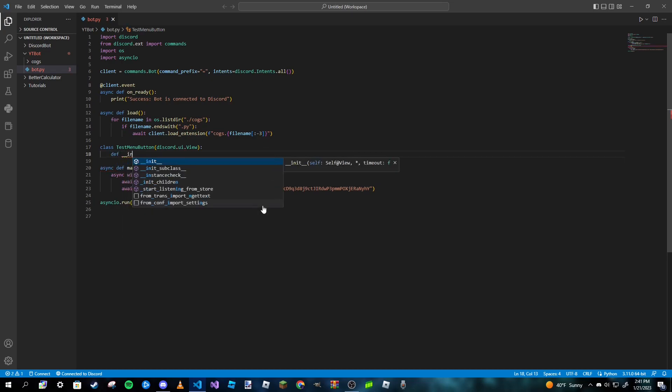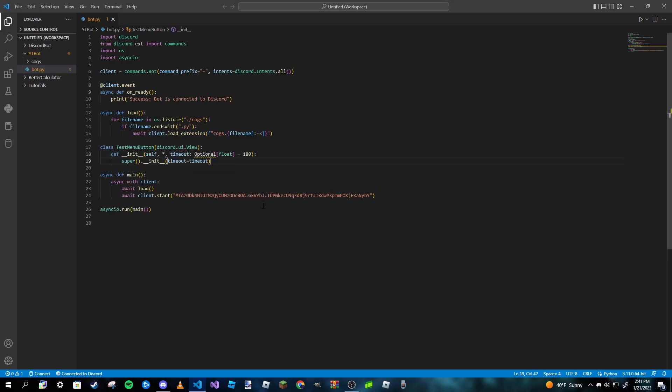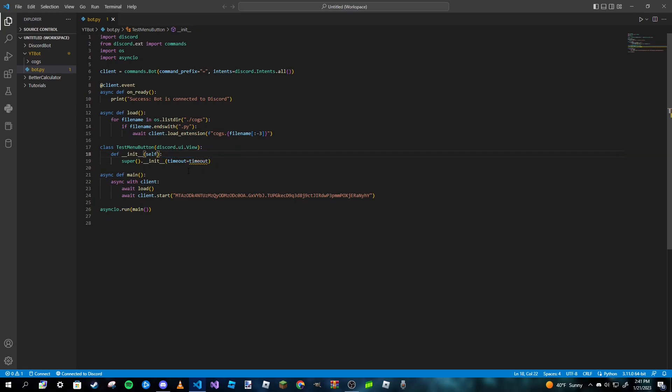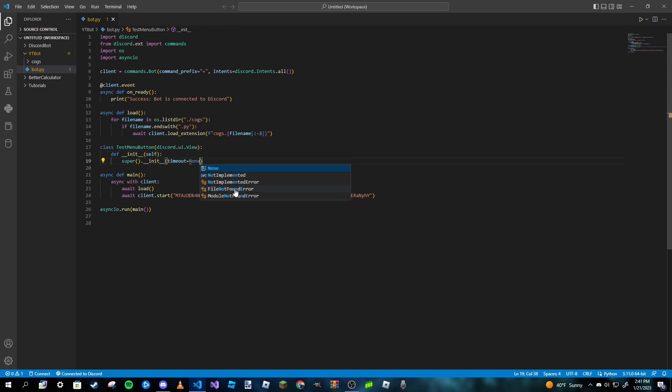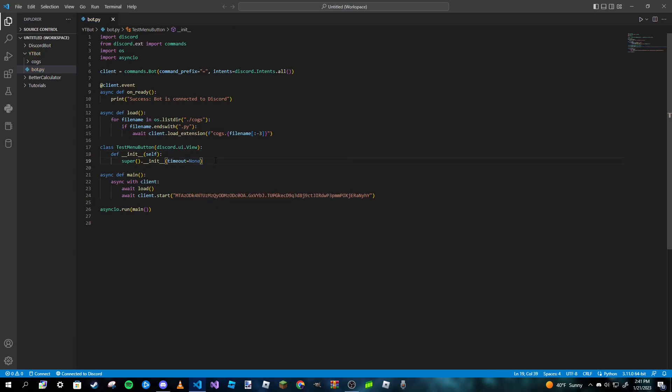And it should look like this. However, we don't really need this part here, and then for this timeout here we're just going to set to None. And then we're pretty much done there, and now we can actually make a button.